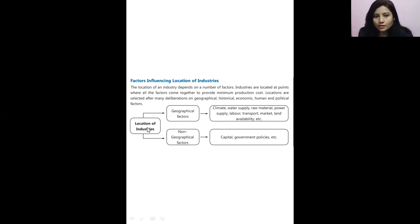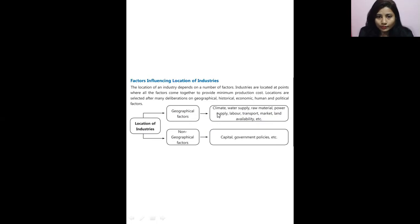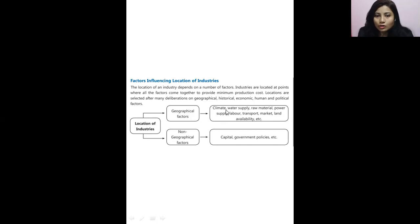The location of industry depends on geographical factors, which include climate, water supply, raw materials, power supply, labor, transport, market, and land availability. For example, if it is a cotton textile industry, the raw material used is cotton. So that particular area must have a suitable climate for cotton — only then will that industry be settled there.